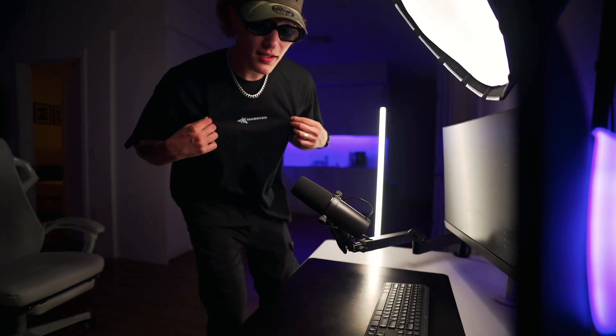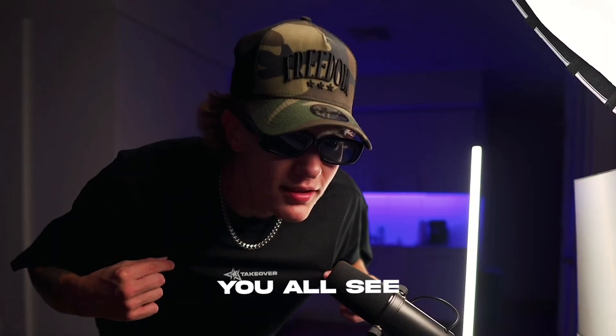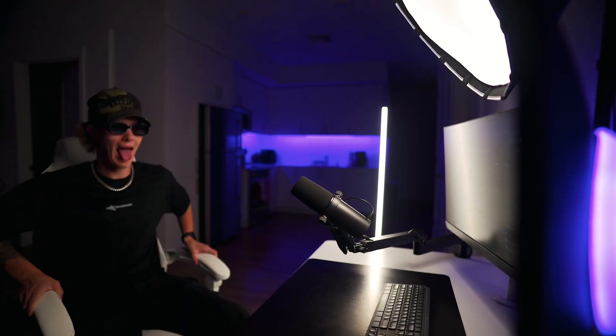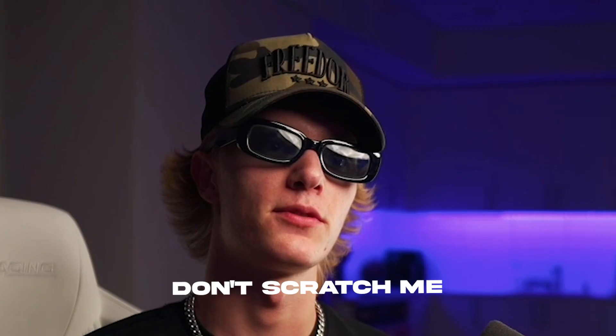Y'all see the drip? That's recorded tutorial today, baby, let's go. Yo, by the way guys, this is don't scratch me.